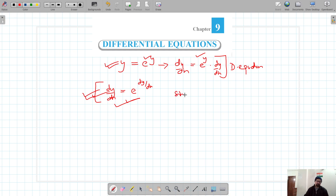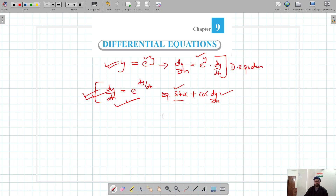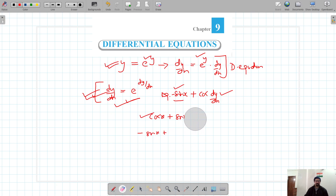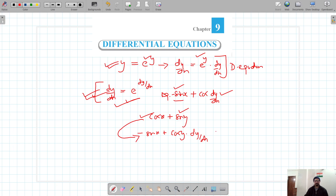Similarly, an expression like sin x + cos(dy/dx) is not a differential equation, because we cannot obtain it by differentiating any standard equation. For example, differentiating cos x + sin y gives −sin x + cos y · (dy/dx), which is a valid differential equation. In any case, we are not going to get sin x + cos(dy/dx), so that is not a differential equation.